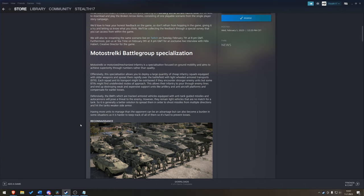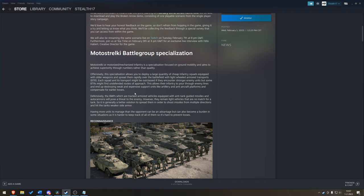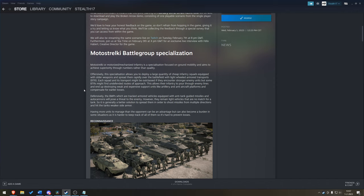So, you're going to be going quantity of infantry over quality of infantry. Doesn't mean, of course, that you don't have some really good units. Again, I don't know stats, so I'm just going to go through the update and see what we have. What I really liked was this description. Offensively, this specialization allows you to deploy a large quantity of cheap infantry units equipped with older weapons and spread them rapidly over the battlefield with light-wheeled transports, BTRs.